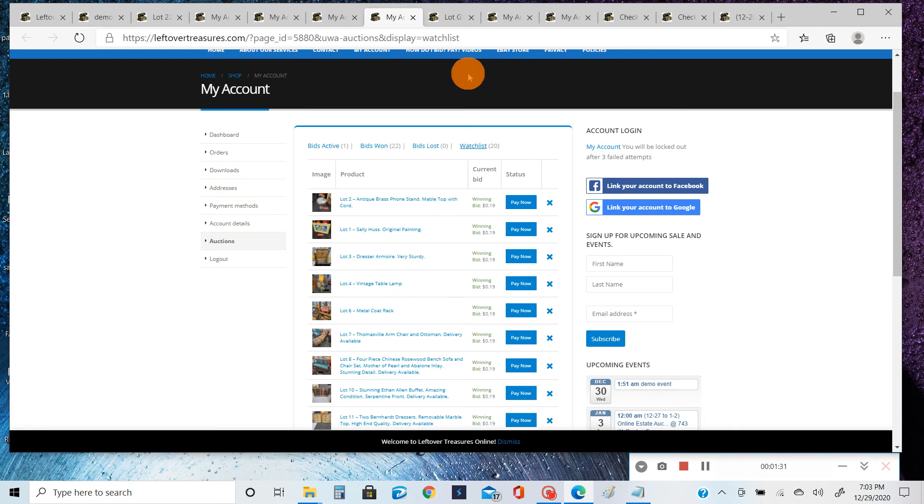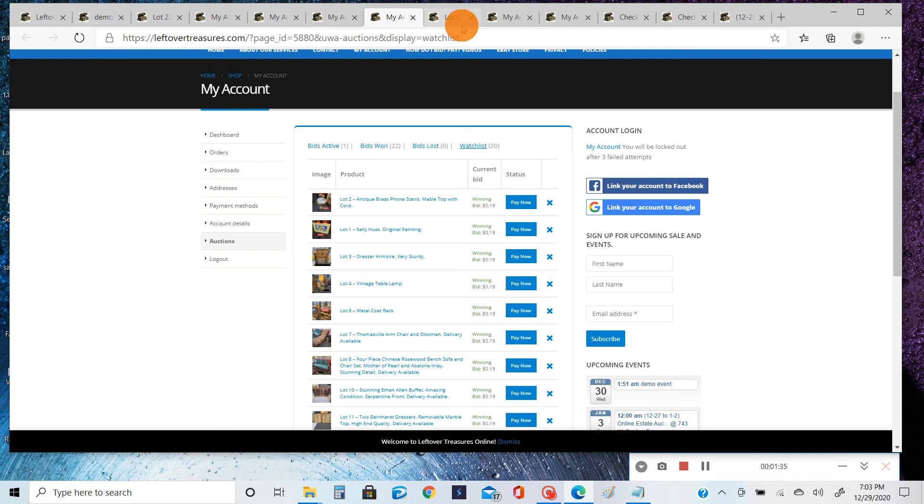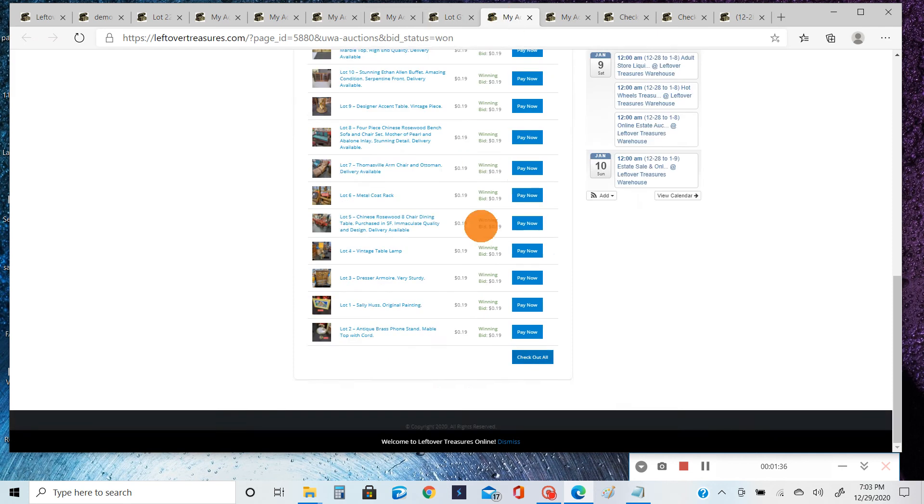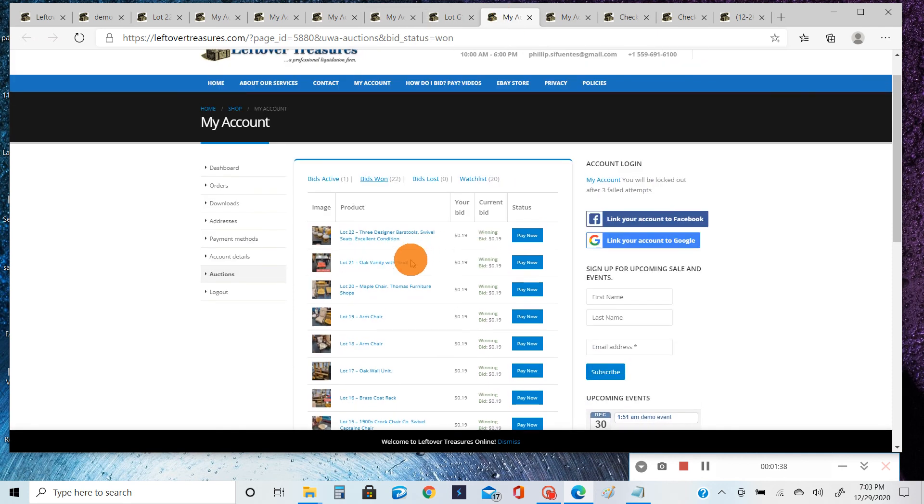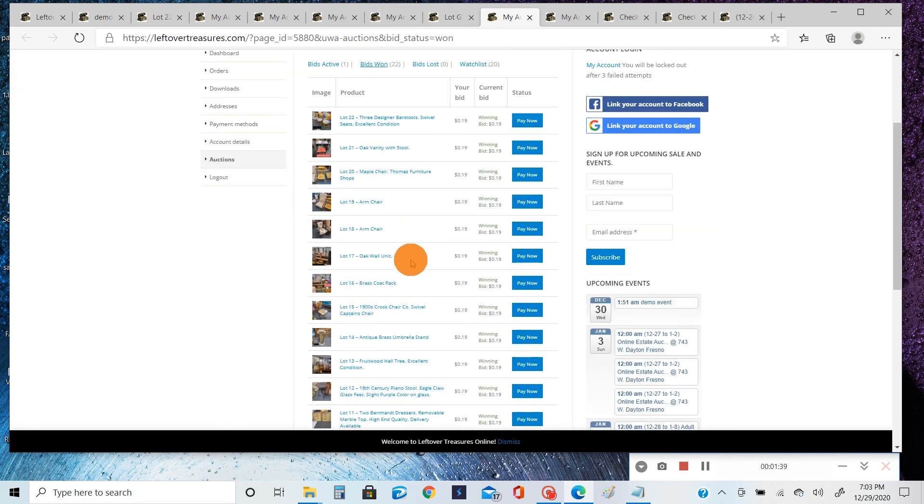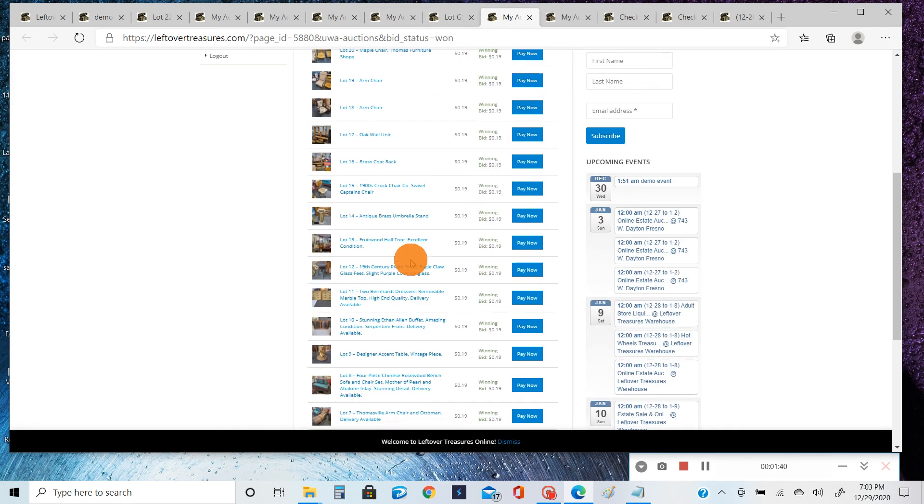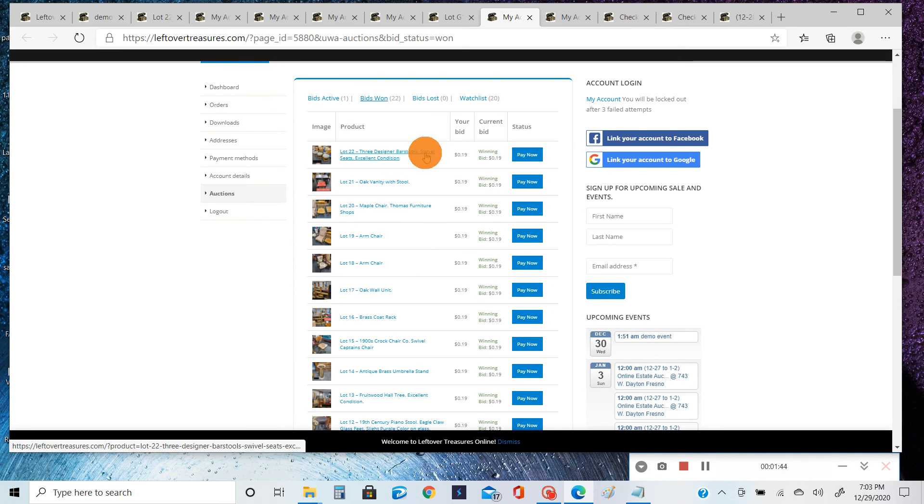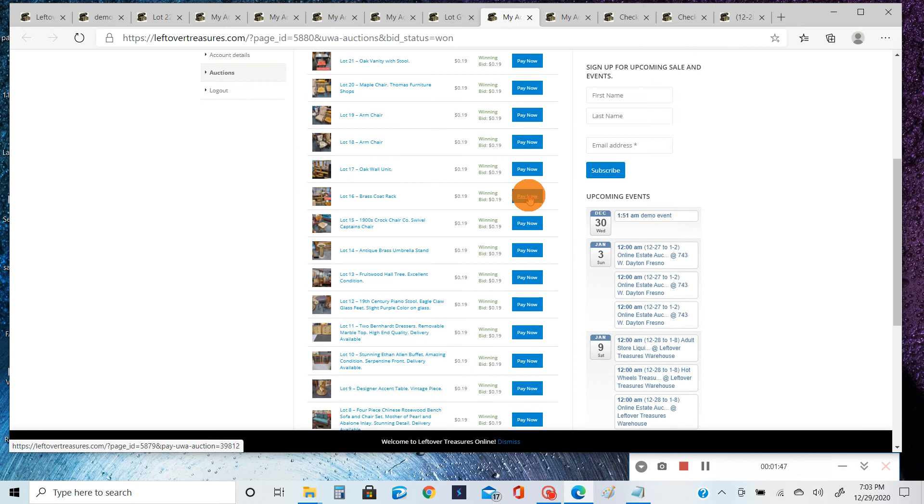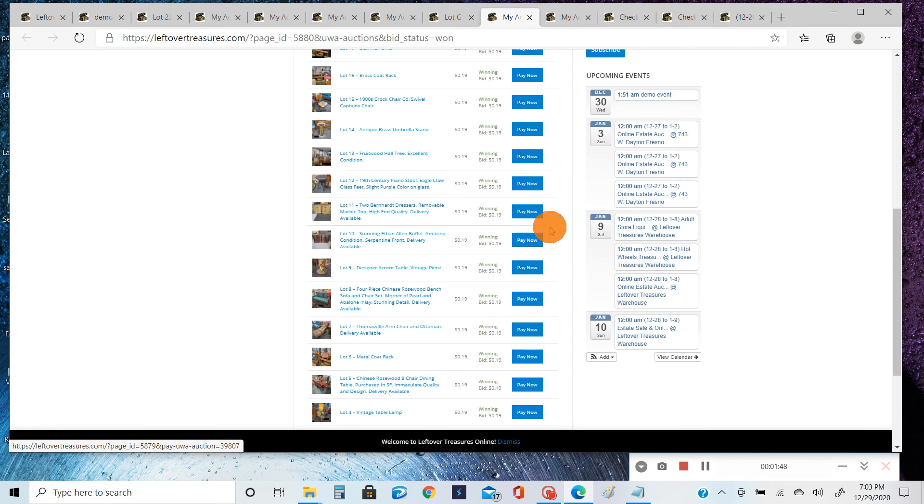But after you win, you're going to click on the Bids Won tab, and that will show you everything that you've won from these series of auctions. So again, if you click the Pay Now, it is only going to pay for that individual item, which you'll have to do every single time, which is kind of a tedious task.